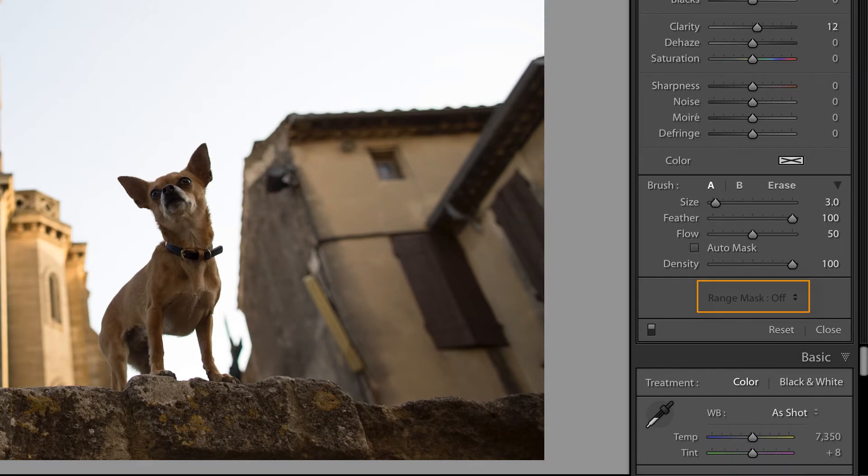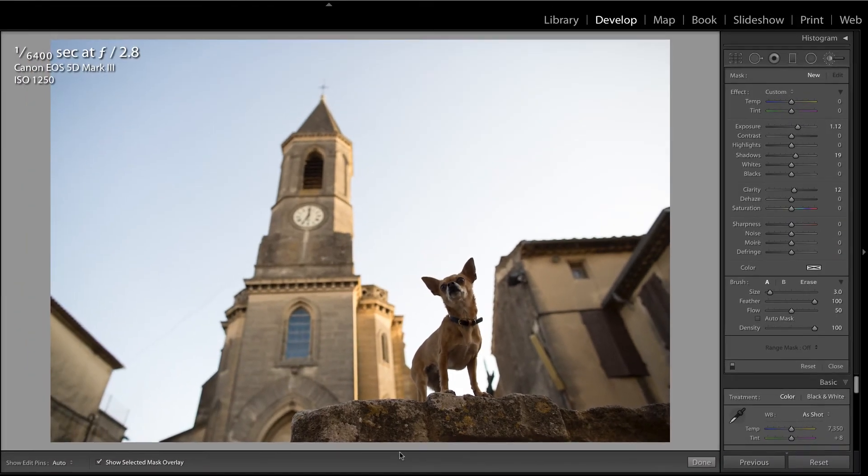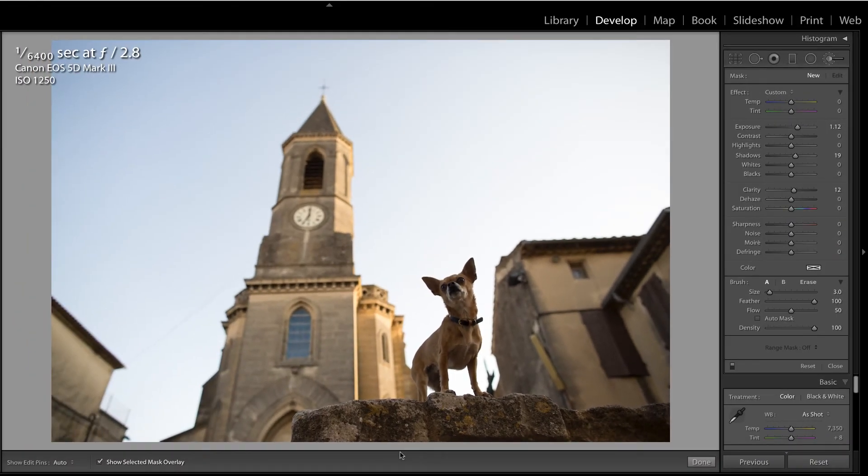And if you don't see range masking in your Lightroom, you might need to update your version. And if you're not familiar with Nicole's work, I encourage you to check out her website below. She's a world-renowned pet photographer and instructor.